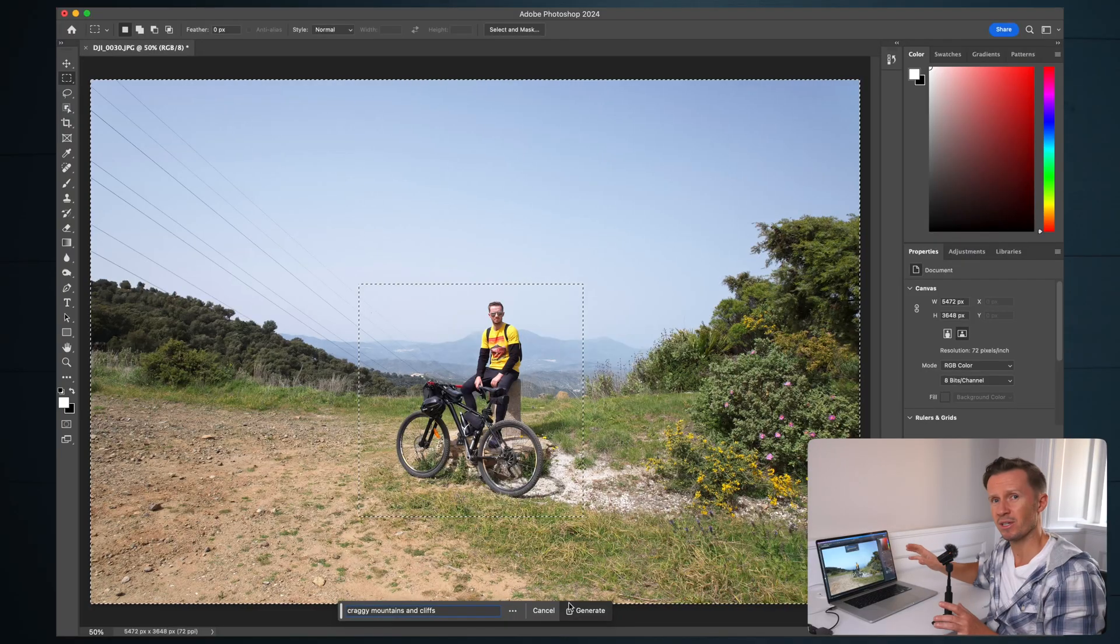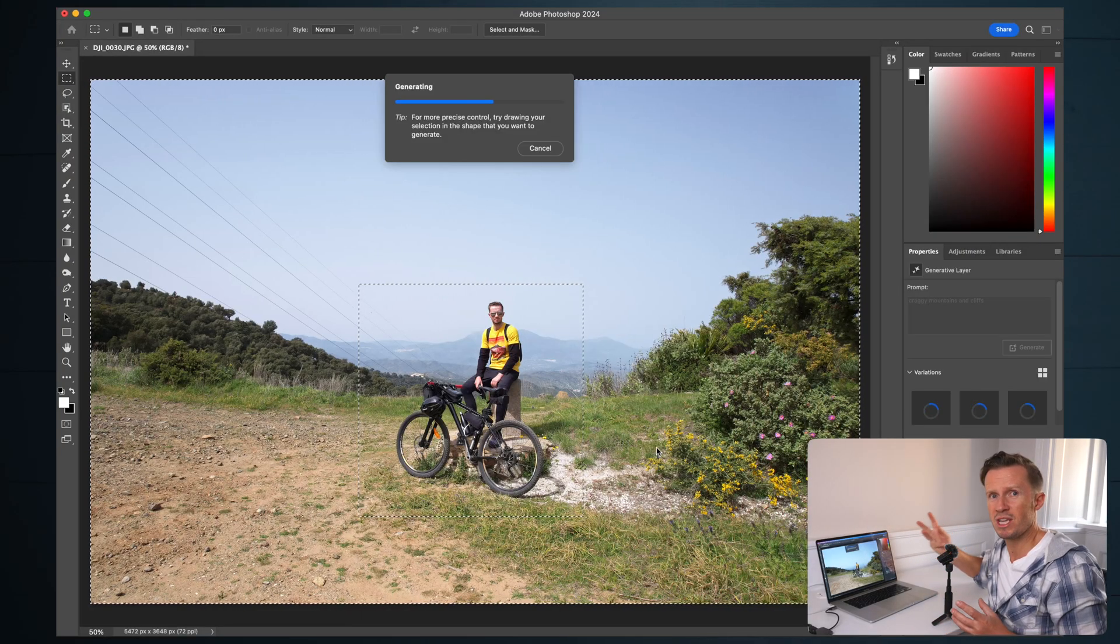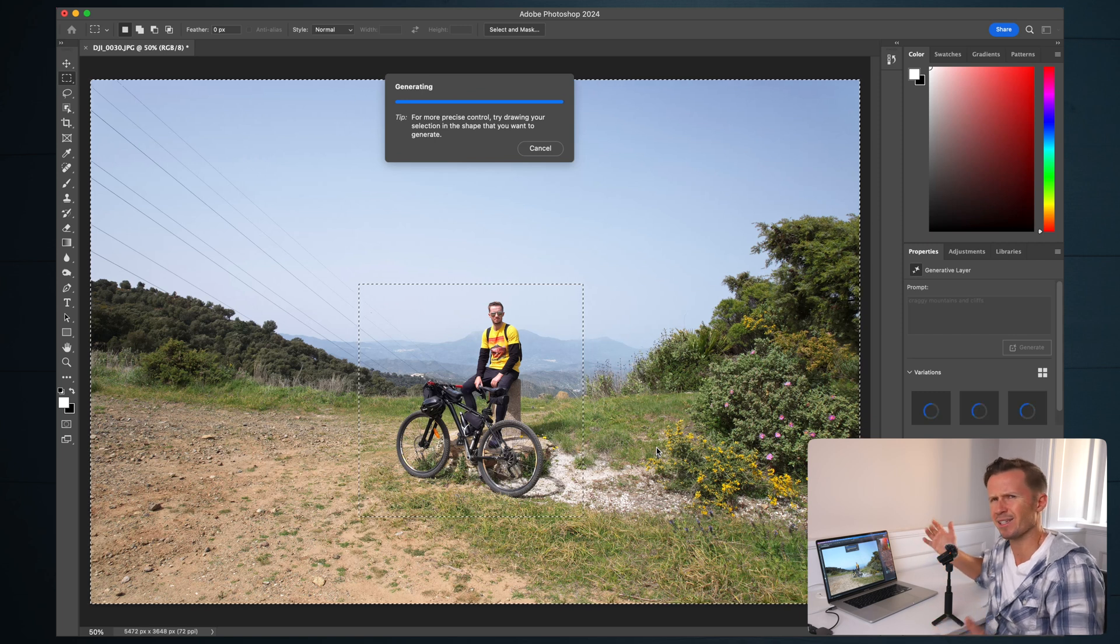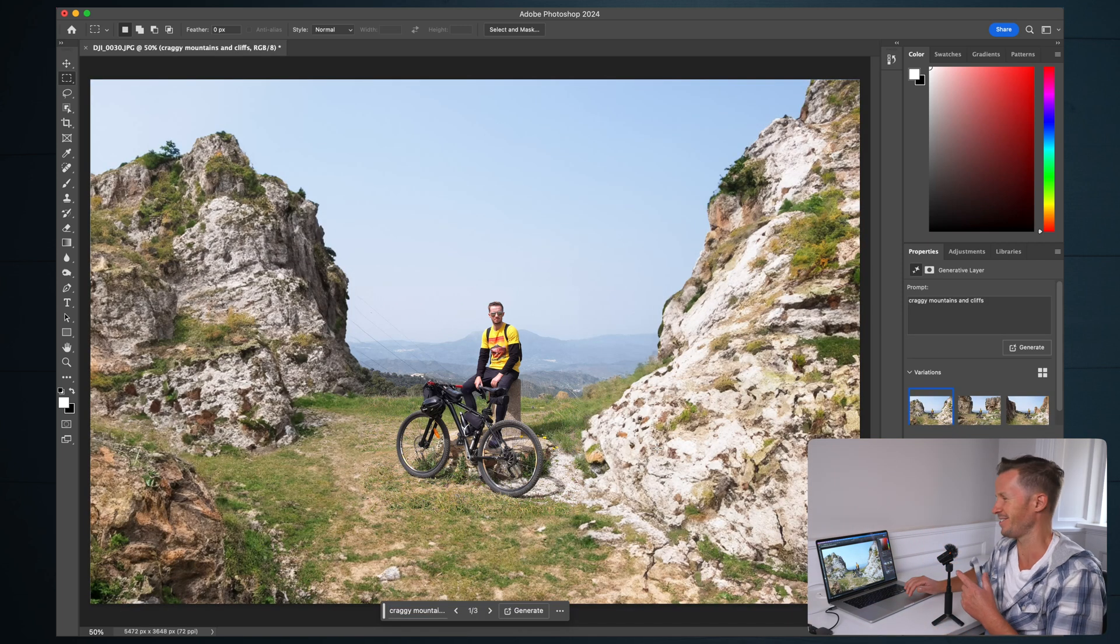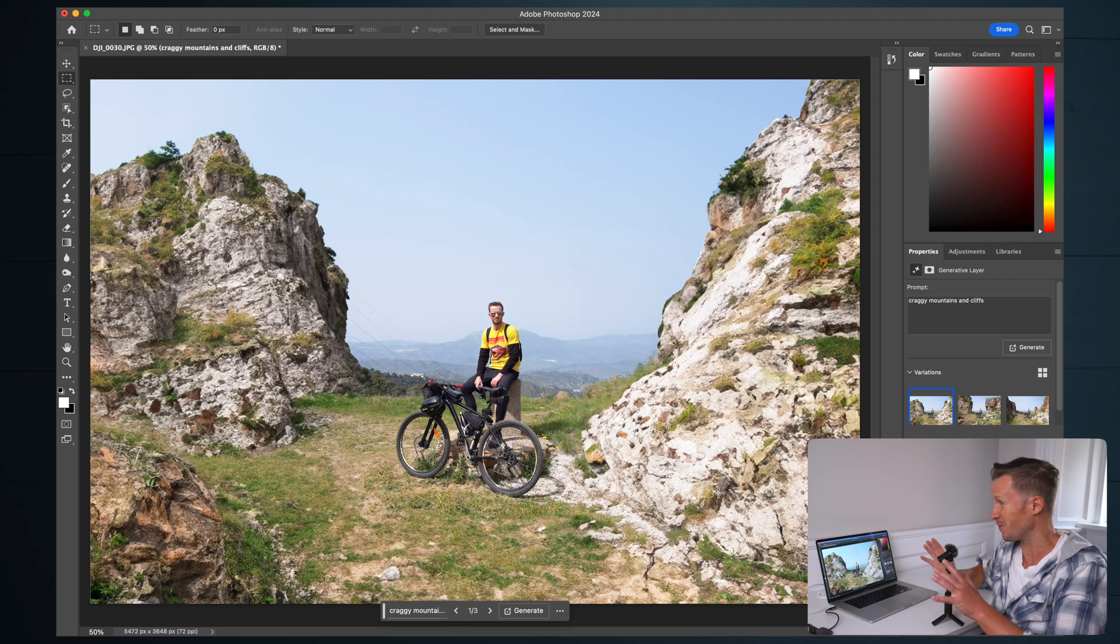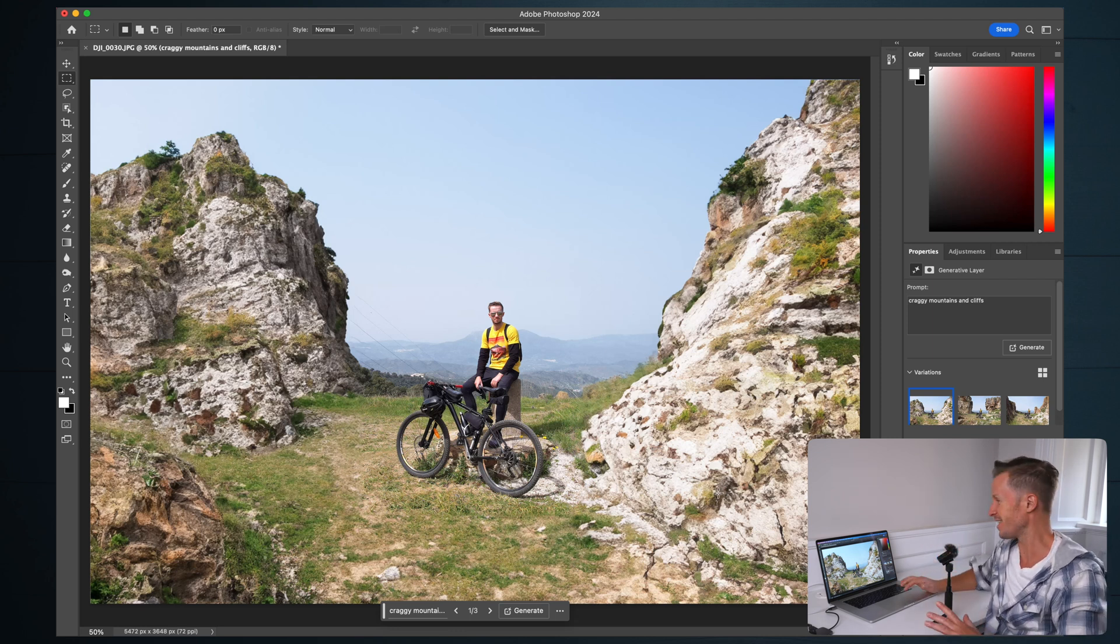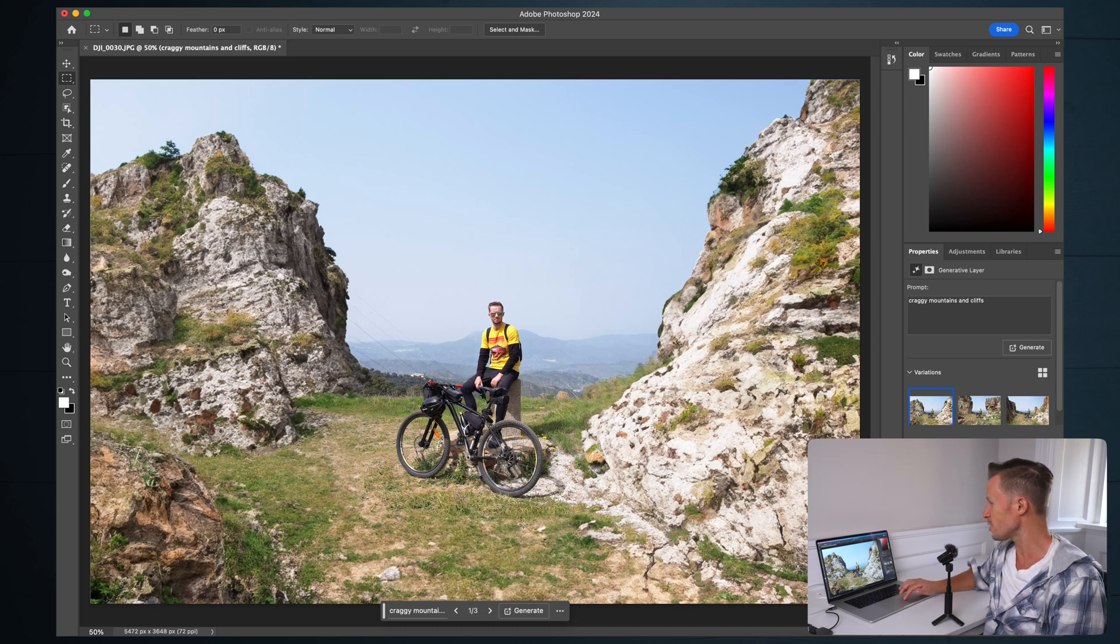So hit the generate button and wait for your three options to appear. It normally takes about 10, 20 seconds. I've been doing this for weeks and it gets me every single time. Oh my goodness. That is awesome.